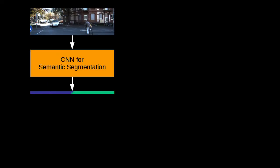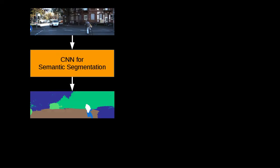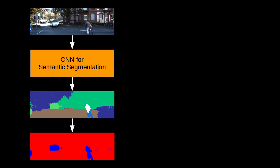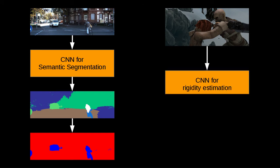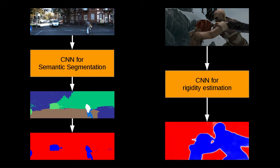We do this by employing a semantic segmentation neural network trained to detect moving objects. In KITTY, we train to detect moving object categories. In SINTEL, we directly train to estimate a rigidity score.